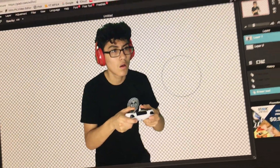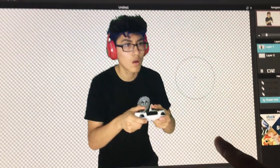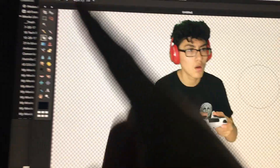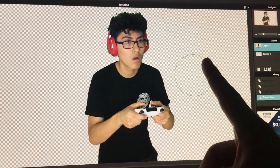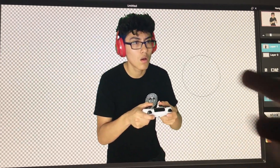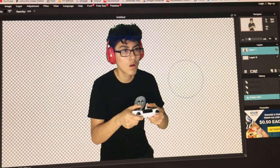Damn, man, you looking good. That sexy PNG on the background. Just watch if you want to learn how to do that exactly. It's pretty easy, all right?